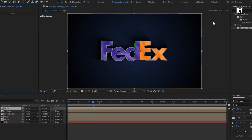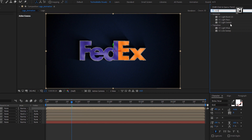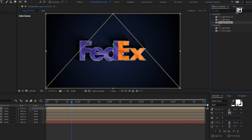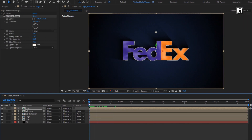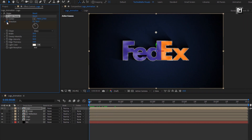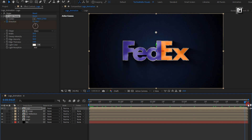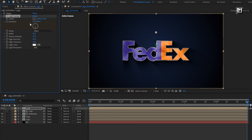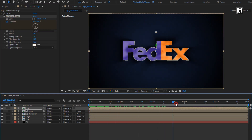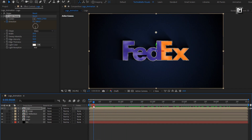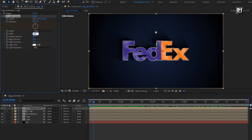Now in effects and preset, search for CC Light Sweep and add it to the logo composition. For light sweep, at start of the timeline, create a keyframe for direction. Set direction to 0 degrees. Now at end of the timeline, set direction to minus 180 degrees. For light sweep, set width to 80 and set edge thickness to 2.